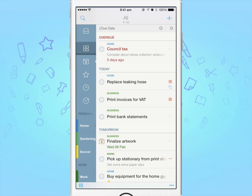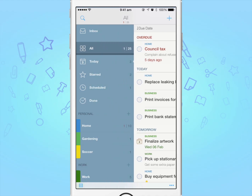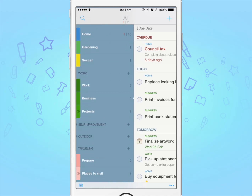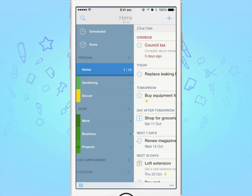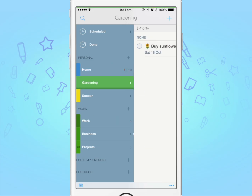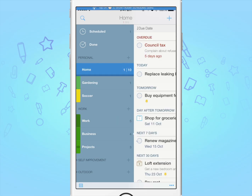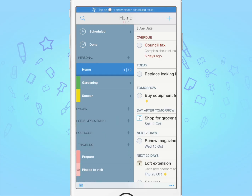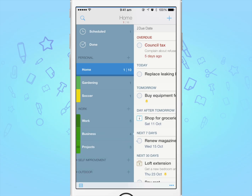Tasks in To Do are categorised by lists, which can be whatever you want, such as lists for your home tasks, work tasks and so on. You can even group related lists together under what we call list groups.